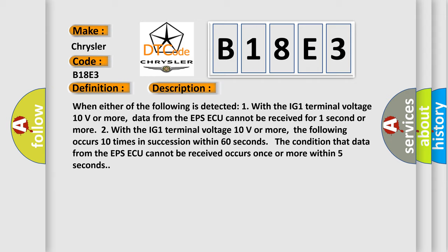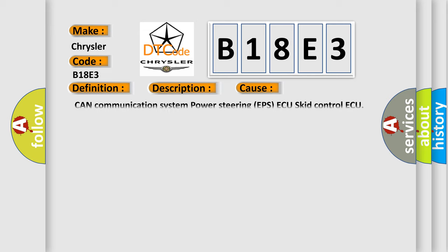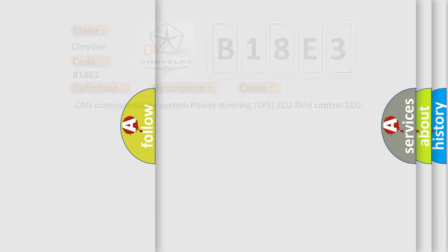This diagnostic error occurs most often in these cases: CAN communication system power steering EPSAQ skid control AQ. The airbag reset website aims to provide information in 52 languages.